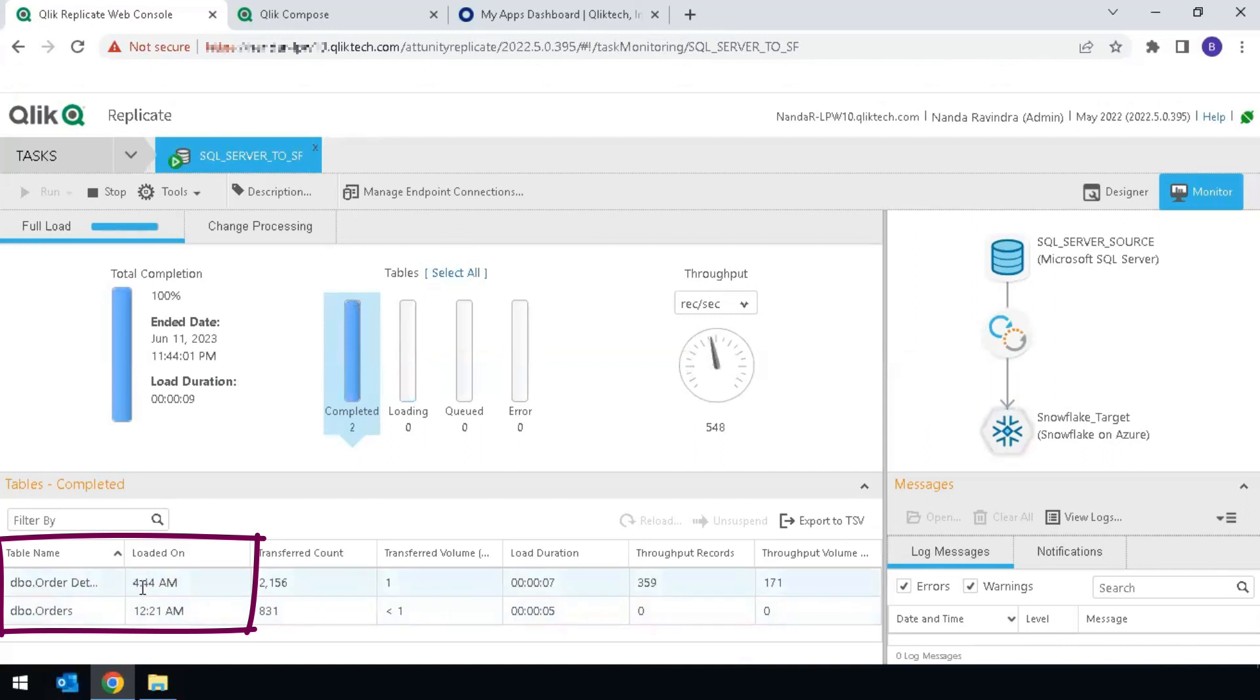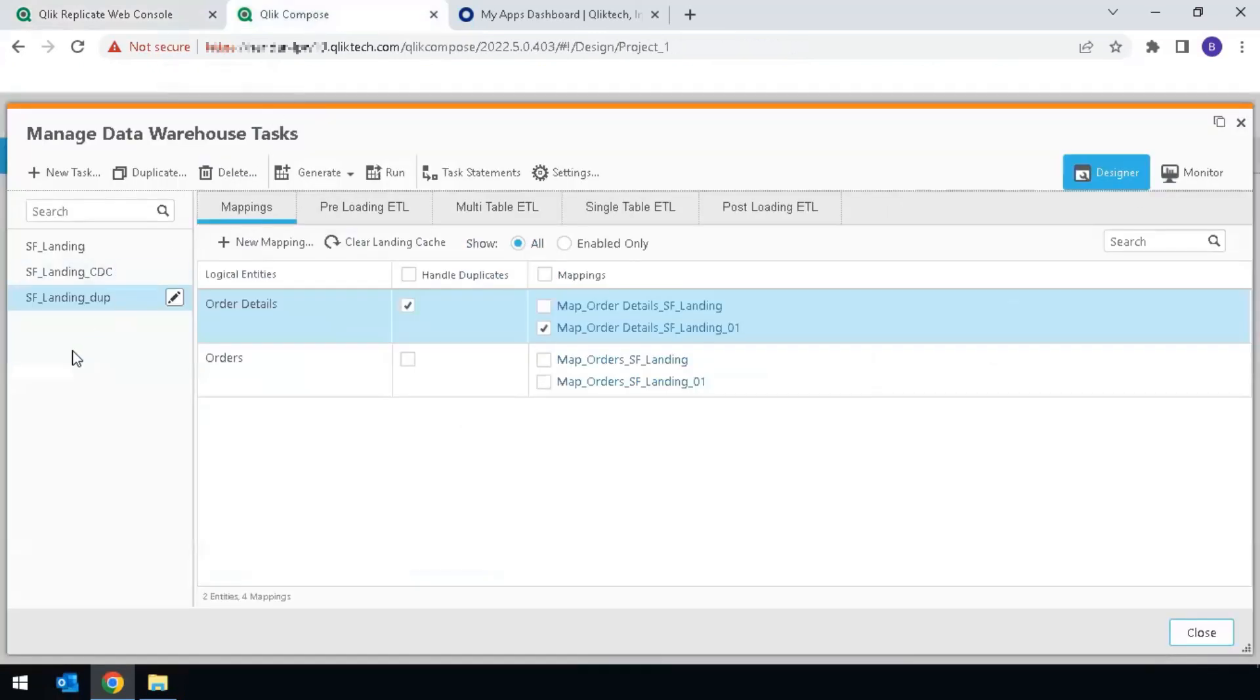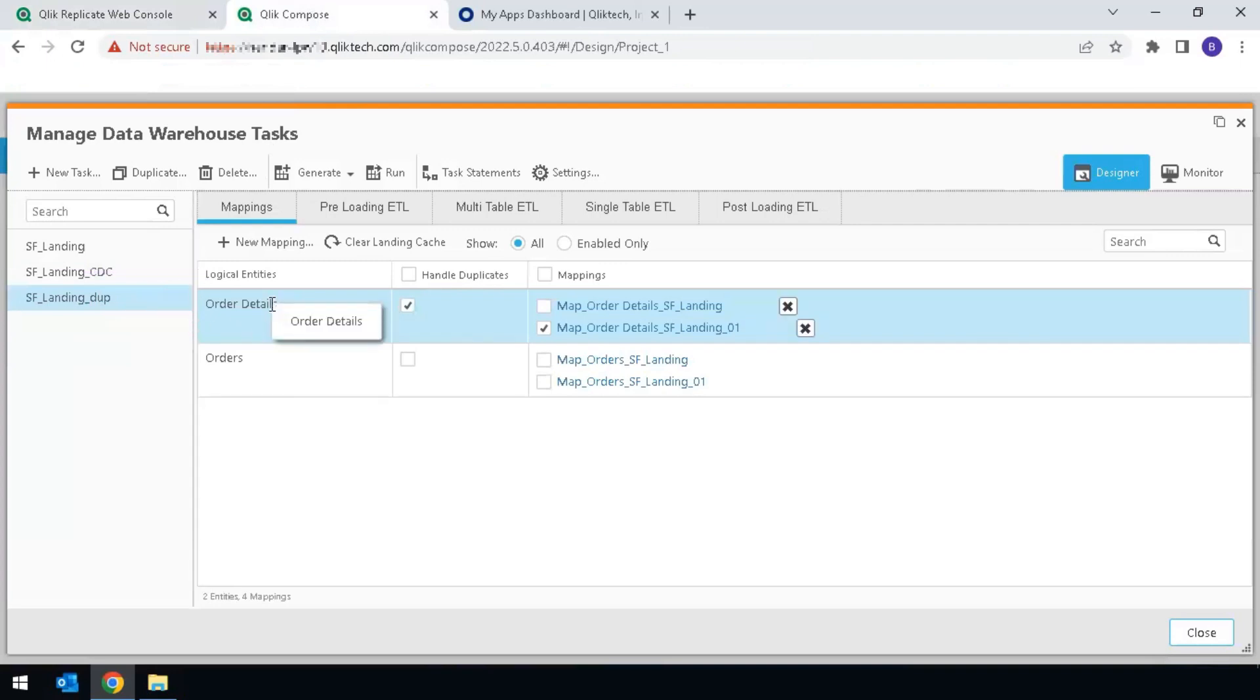So Replicate did a reload for one specific table, Order Details in this case. Back in Compose, on the landing underscore dup,